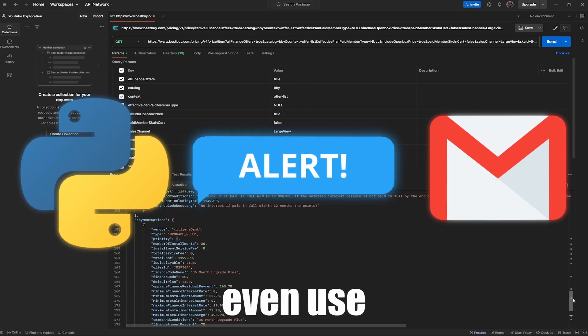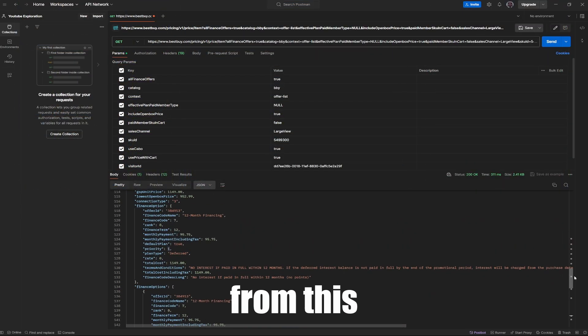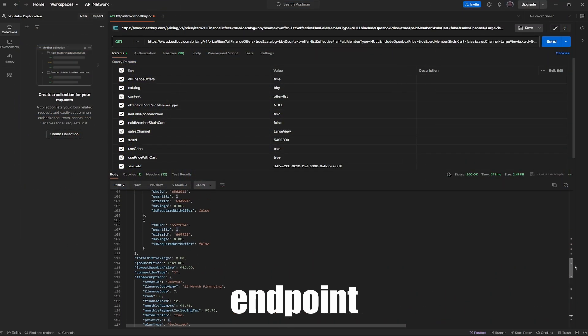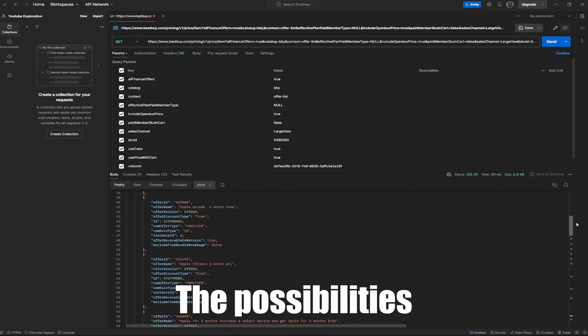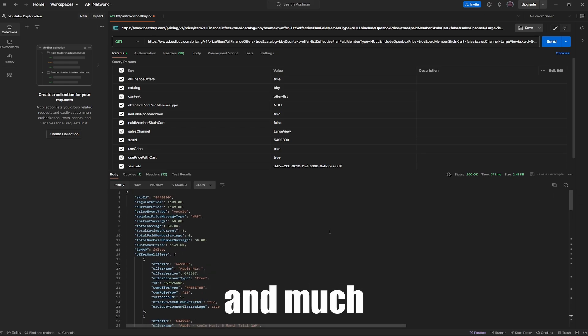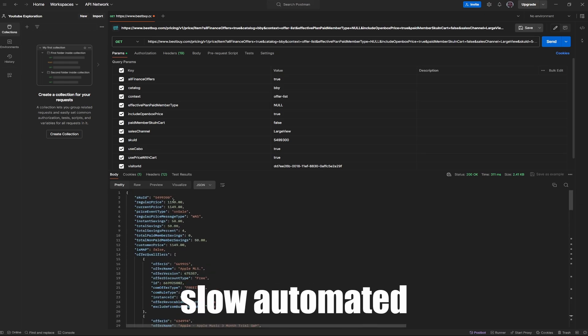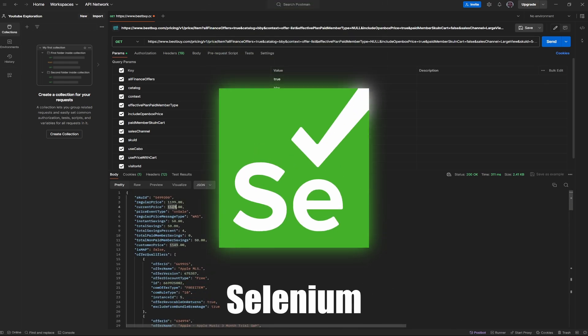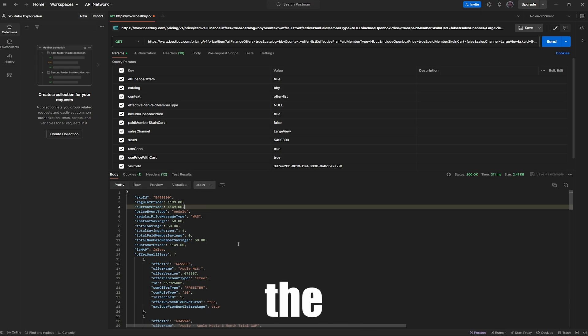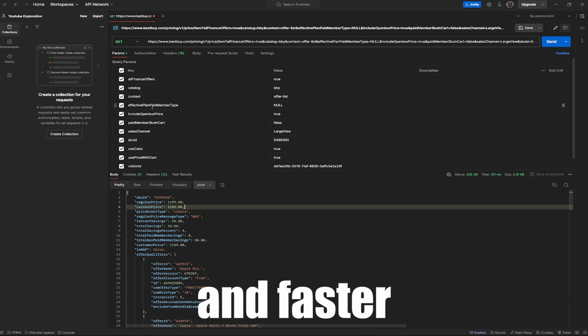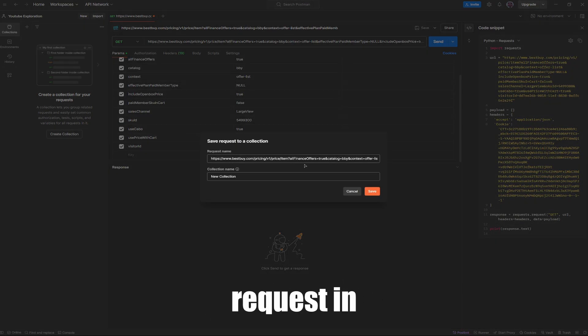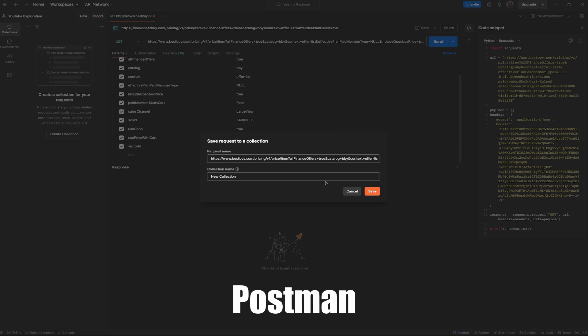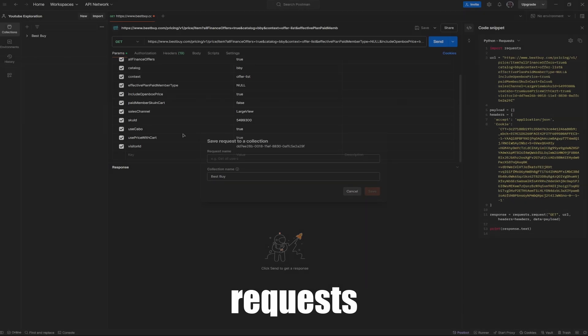You could even use multiple product IDs from this endpoint and track multiple products. The possibilities are endless, and much better than using slow automated browsers like Selenium. You skip the middleman, and it's easier and faster for your system. You can save the request in Postman and organize it to your needs when you decide to import different requests.